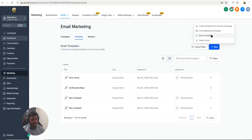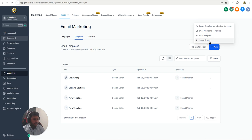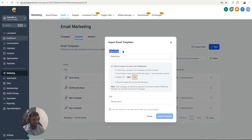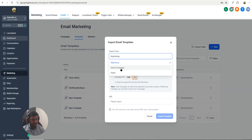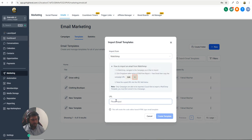From here you can also create a blank template — just drag and drop and customize it according to your brand and niche. The fourth option is Import Template, where you can import templates from Mailchimp, ActiveCampaign, or Kajabi. Just paste the URL and click Create Template.